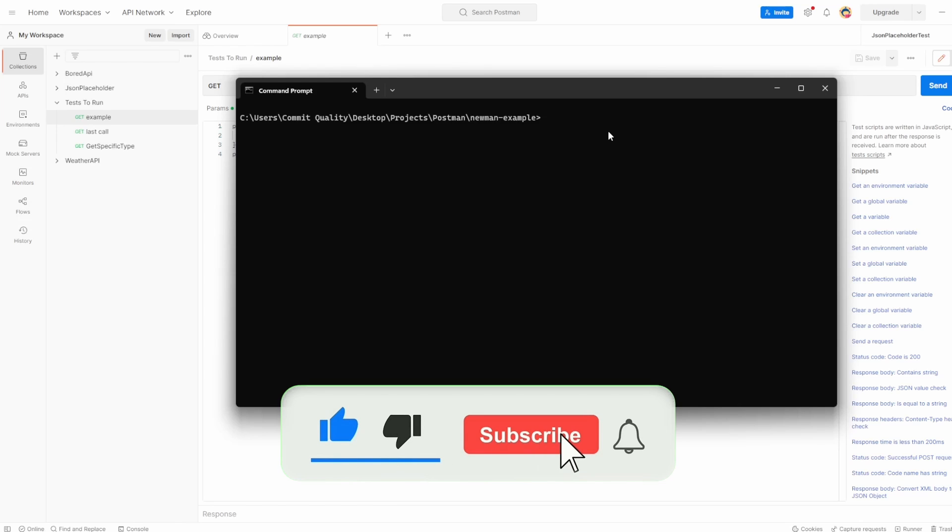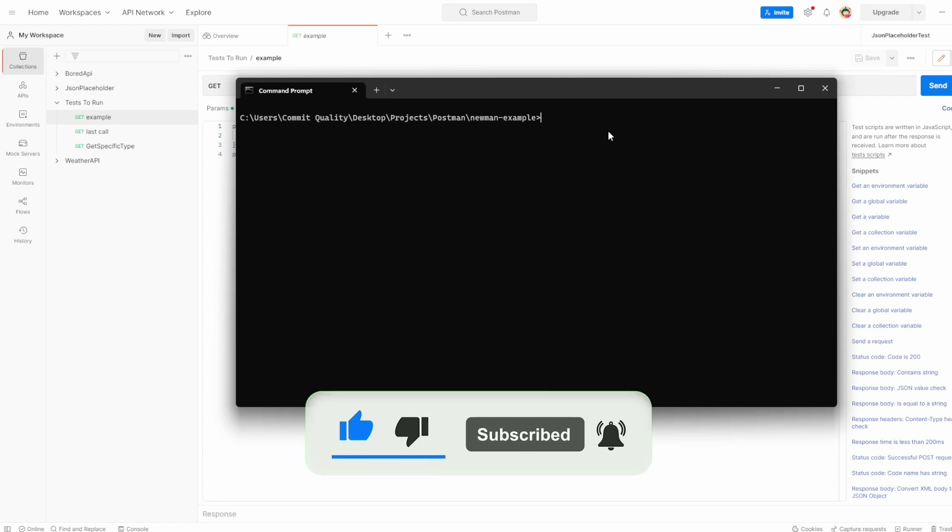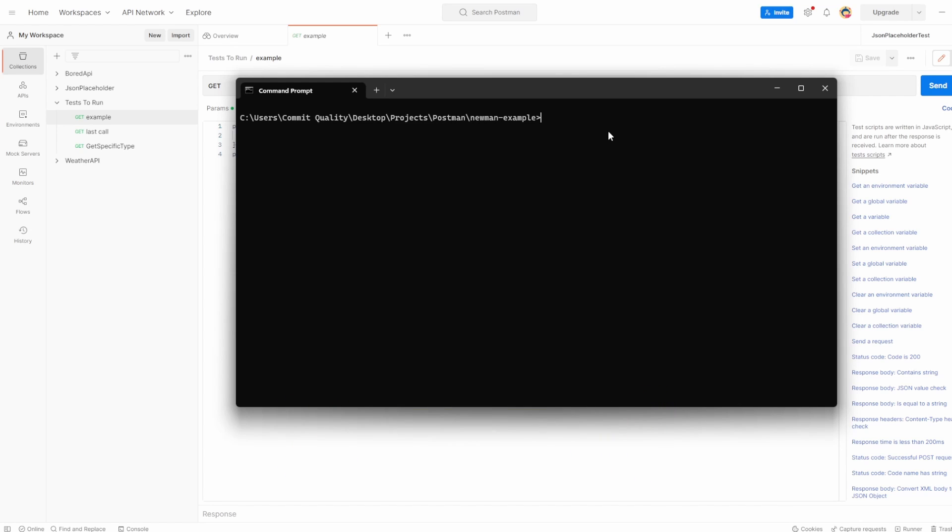This is Jared from Commit Quality. In this video, we're going to go over Newman. Newman is a command line collection runner for Postman. It enables you to run and test a Postman collection directly from the command line. With Newman, we're able to add our collection tests for CI server runs, meaning our tests are now run as part of every build automatically. That's providing us with more confidence when we update our APIs.